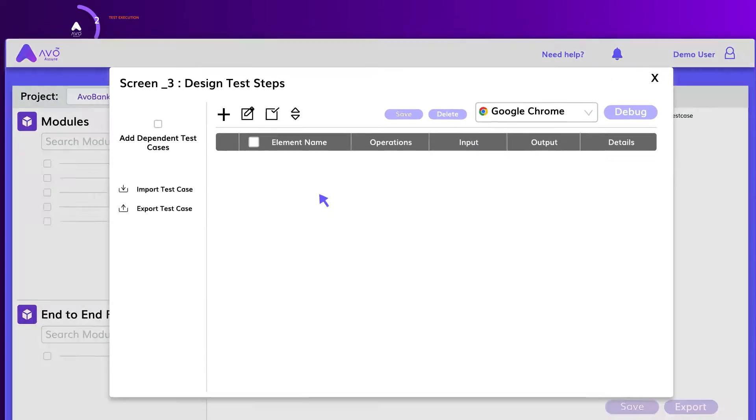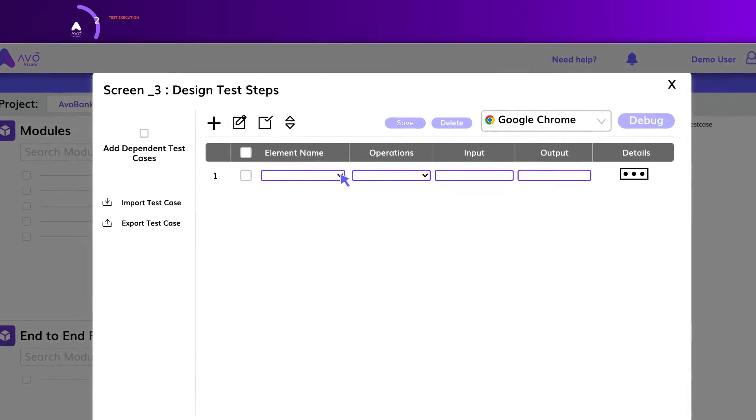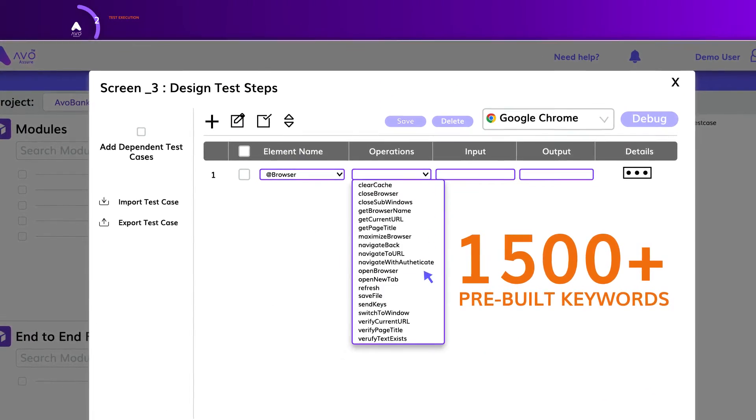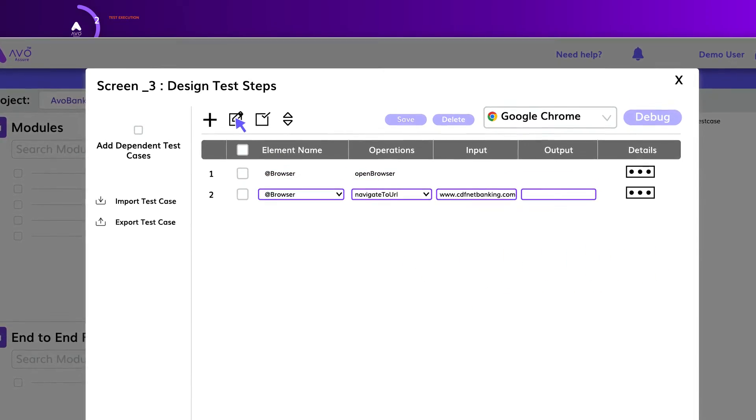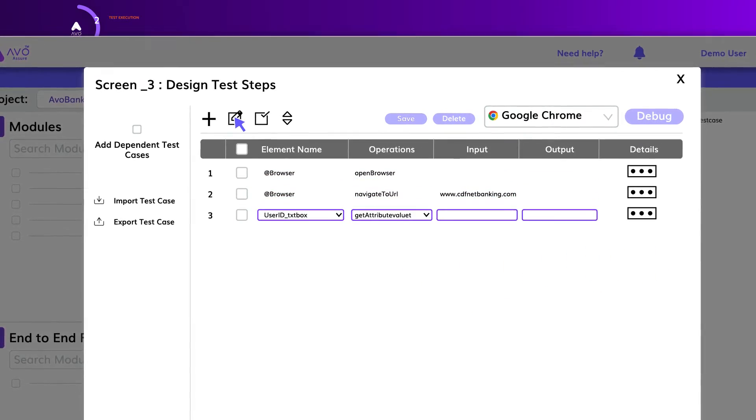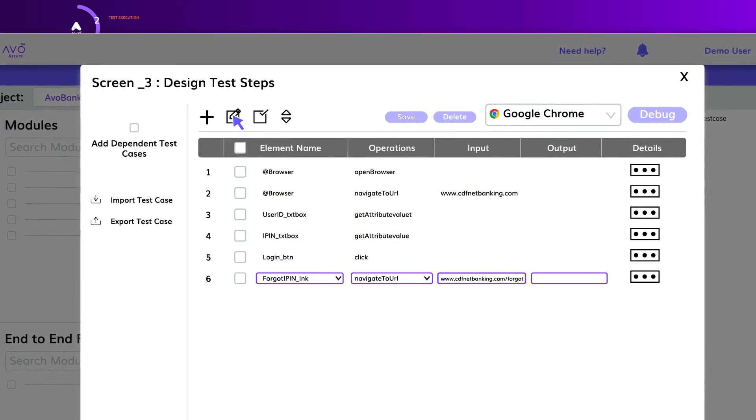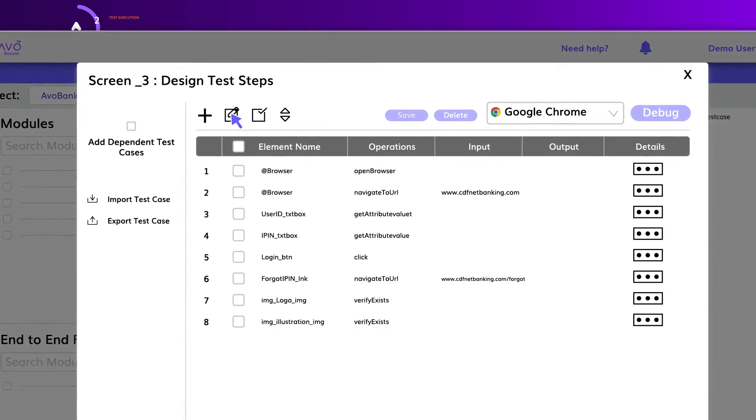Once objects have been created, test case steps can be easily designed without writing any code by using over 1,500 pre-built keywords to drive the action combined with objects, specified inputs and outputs for each test step.